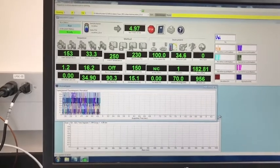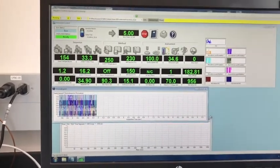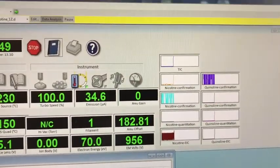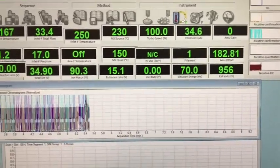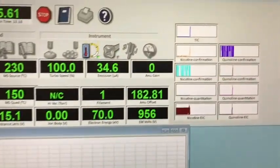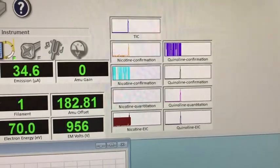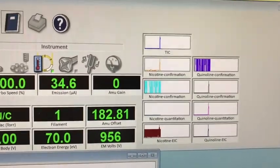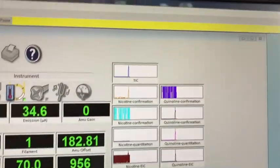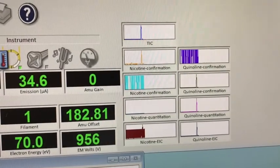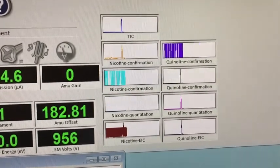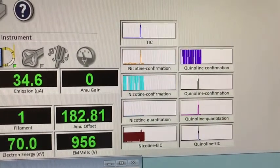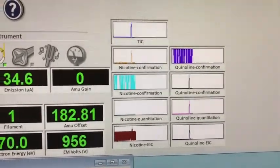Right now we are at 4.98 minutes. If you see on the TIC, there's a peak coming out right now. You'll notice it's confirming more for quinoline than nicotine, even though their peaks are very similar. Their mass spectra have some very similar m/z values, but you can notice very clearly that the first peak is quinoline, because that's the one that came out first, and it's confirming as well.